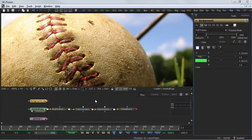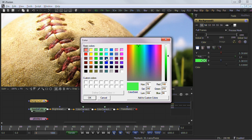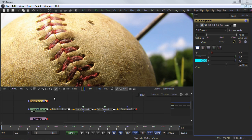The color picker is displayed whenever a tool's parameter requires a color as its value. The selected color is shown in the swatch below the pick button. The swatch has two halves — the left half shows the color, and the right half shows the color overlaid on a checkerboard to visualize the transparency. The color picker is extremely flexible and has four different techniques for selecting and displaying colors. Clicking on the pick button will display the operating system's standard color selector dialog, which can then be used to select a color, and clicking OK will apply the color to the control.